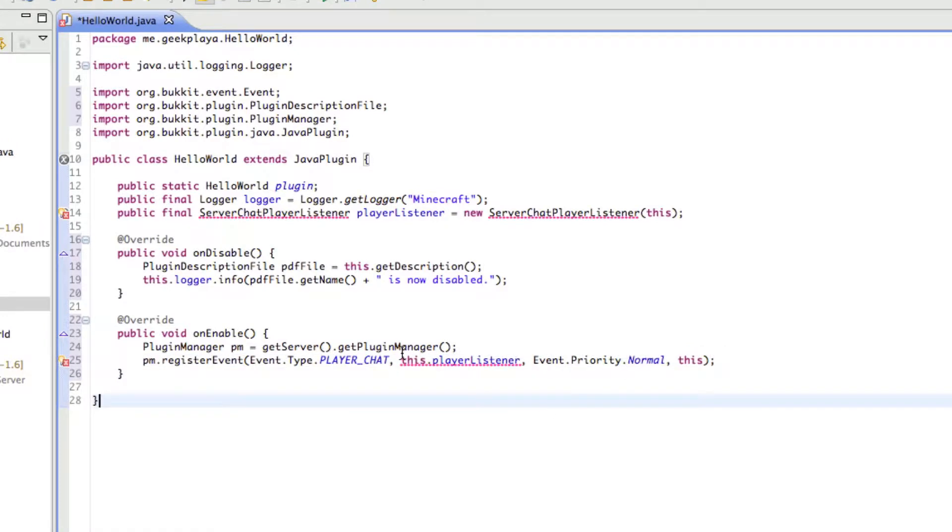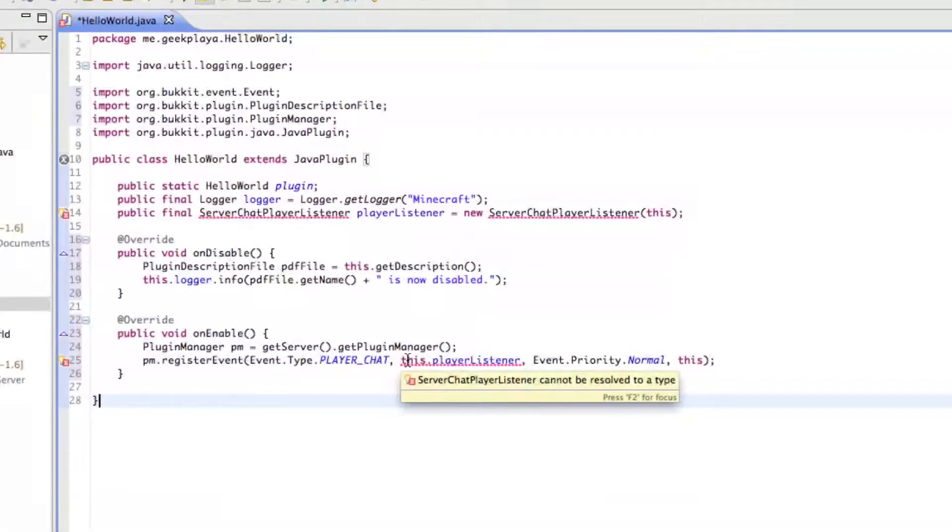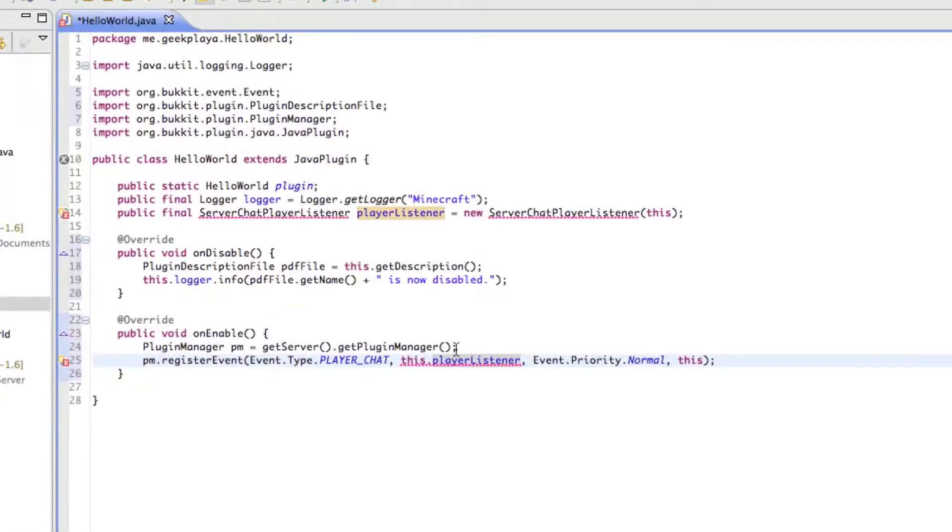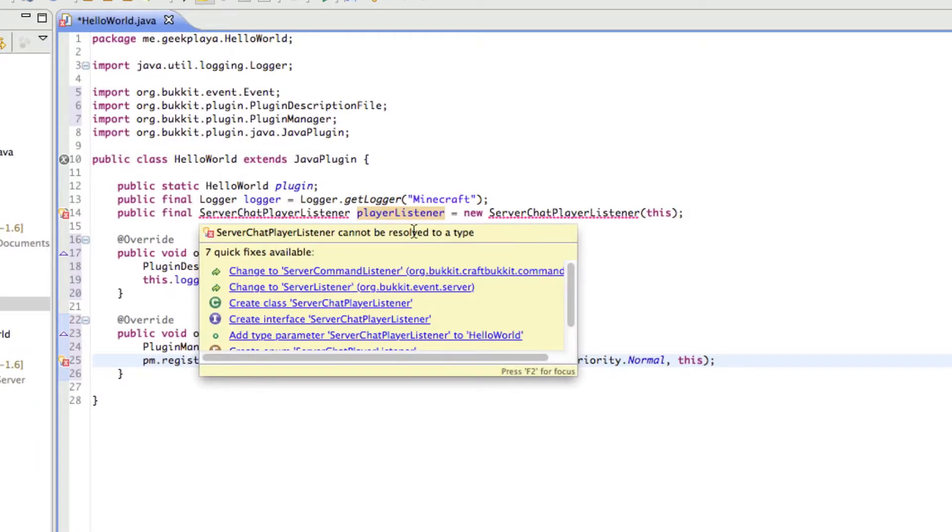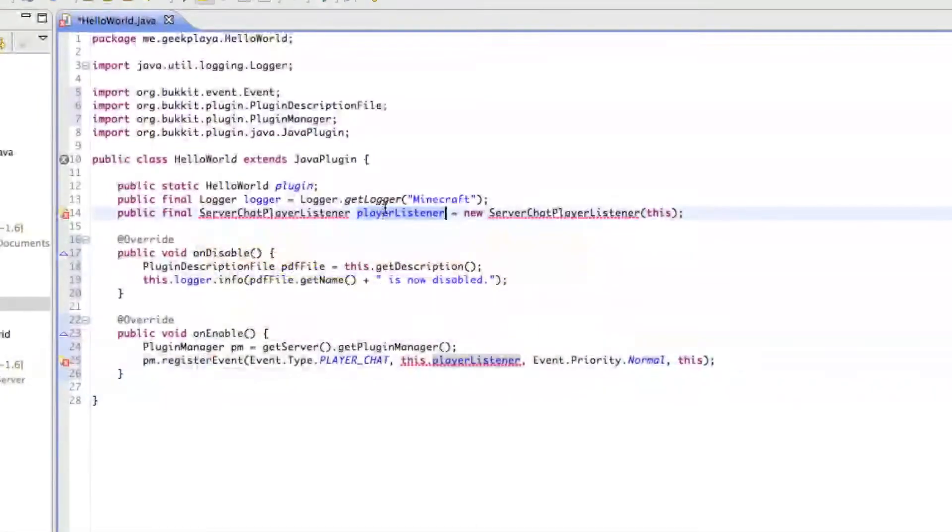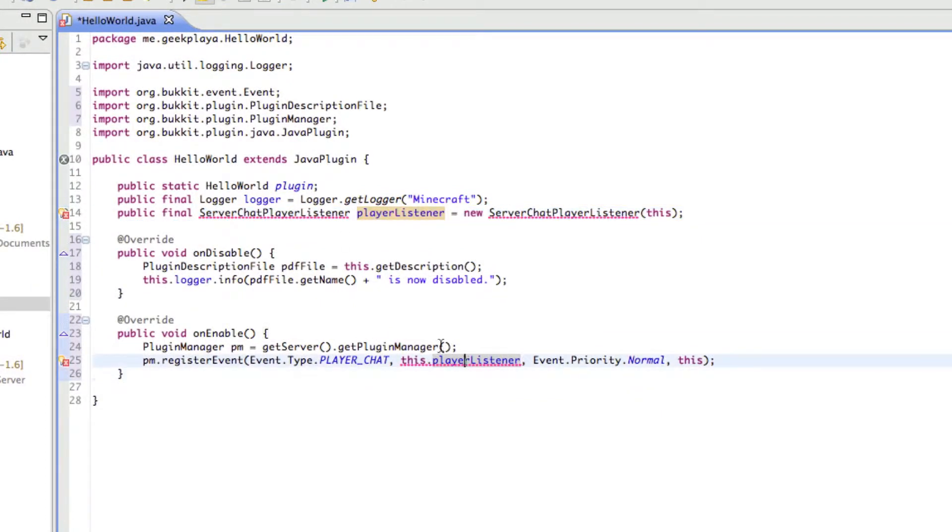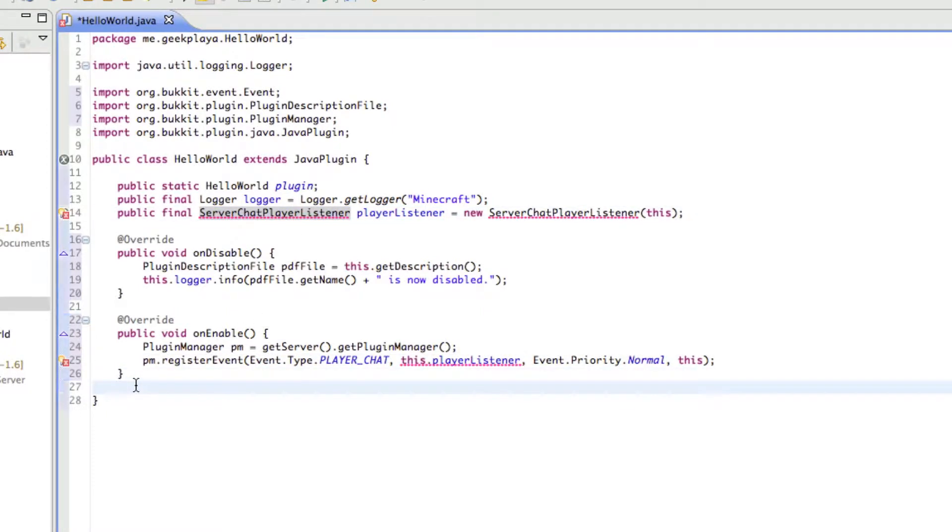Where you see, so you see that this also has a red line under it, and there's no solution to this error. At the very top, you'll see ServerChatPlayerListener, playerListener. As I stated earlier, we haven't made the class for this yet, so that's why it's also returning an error here, because we're basically just referring to this.